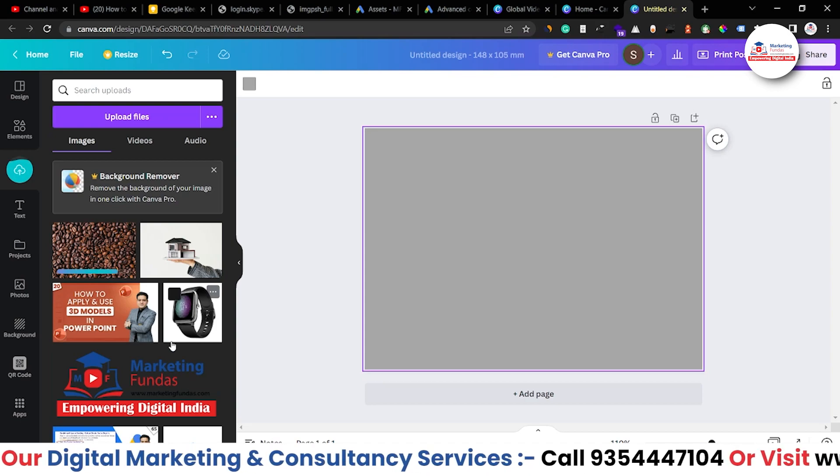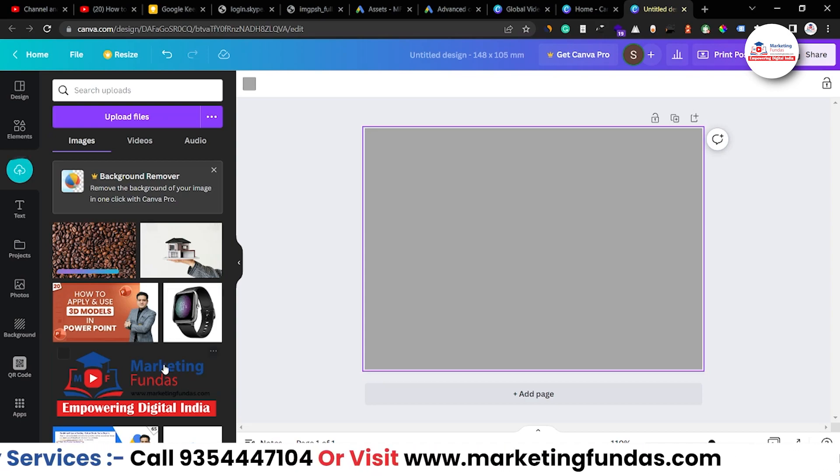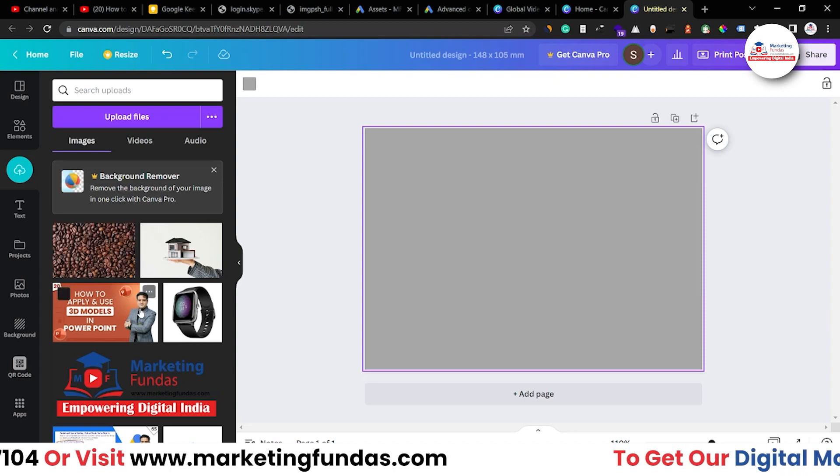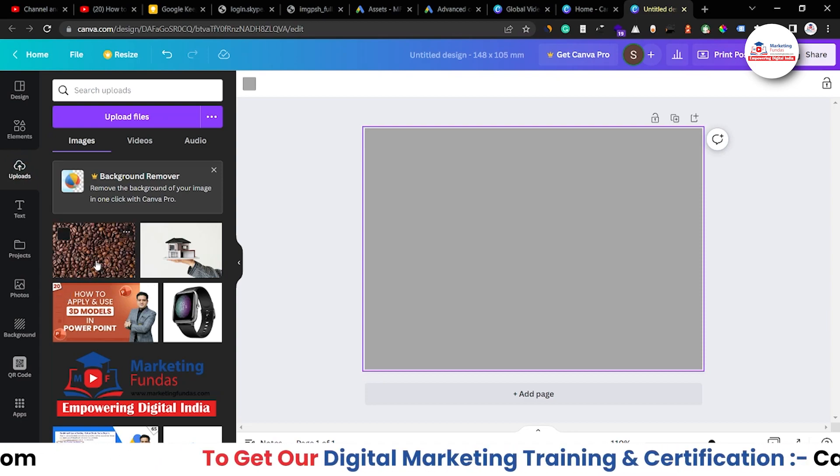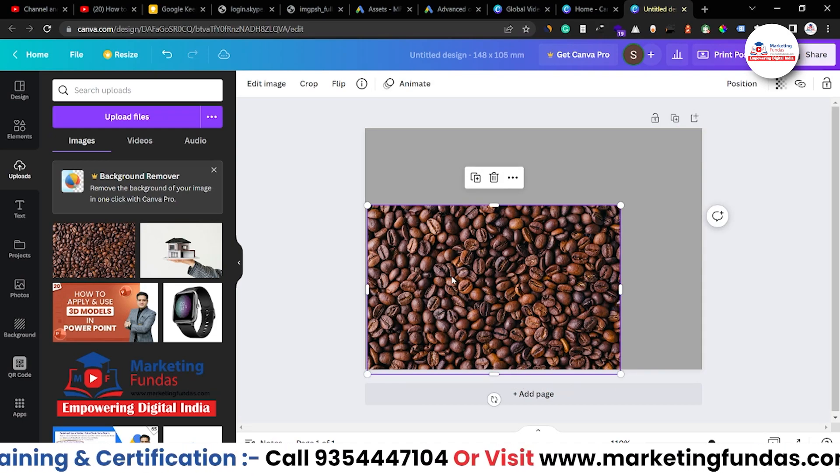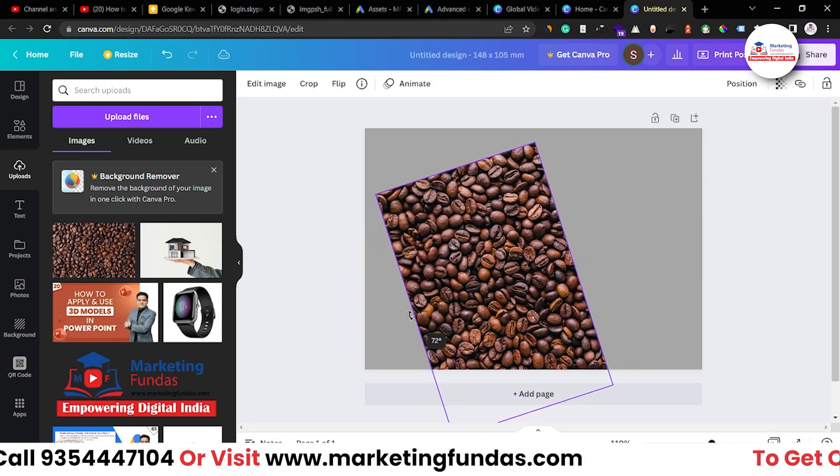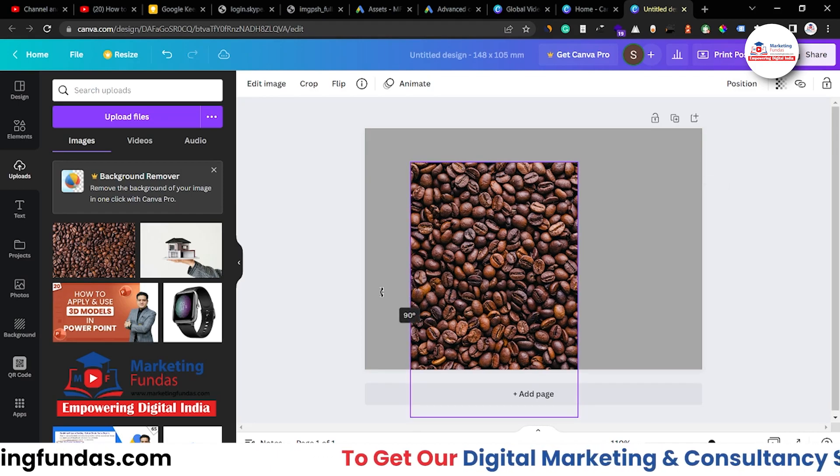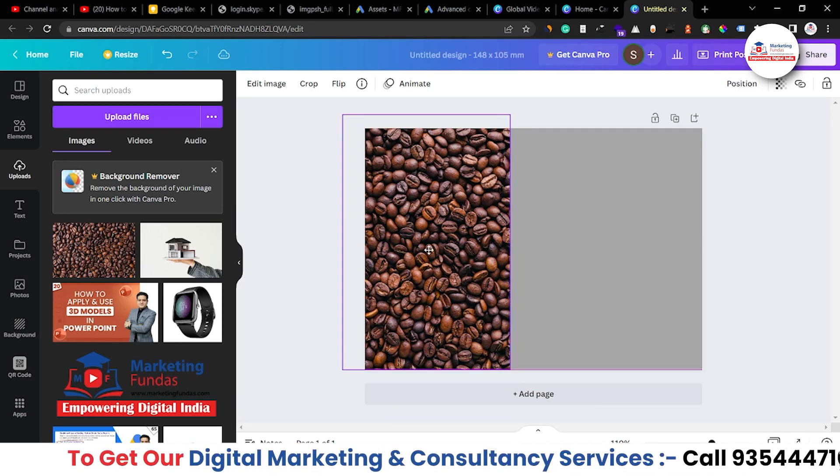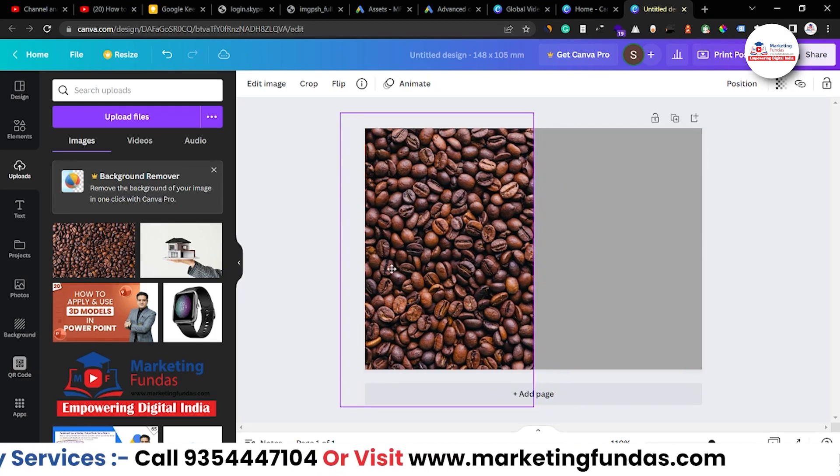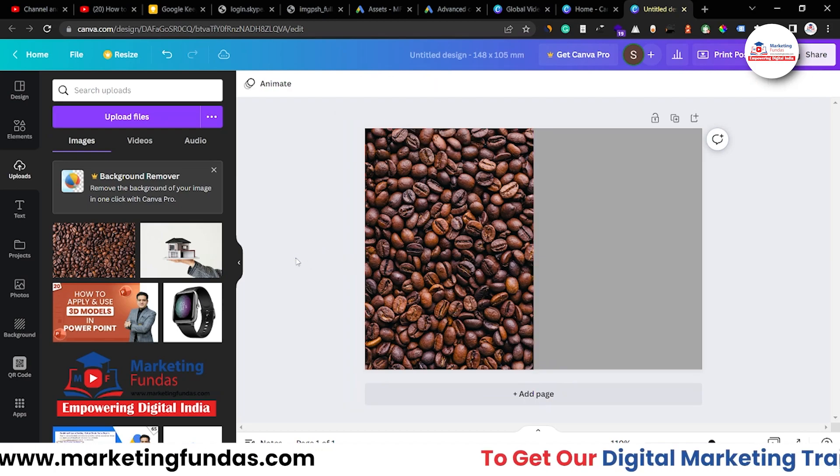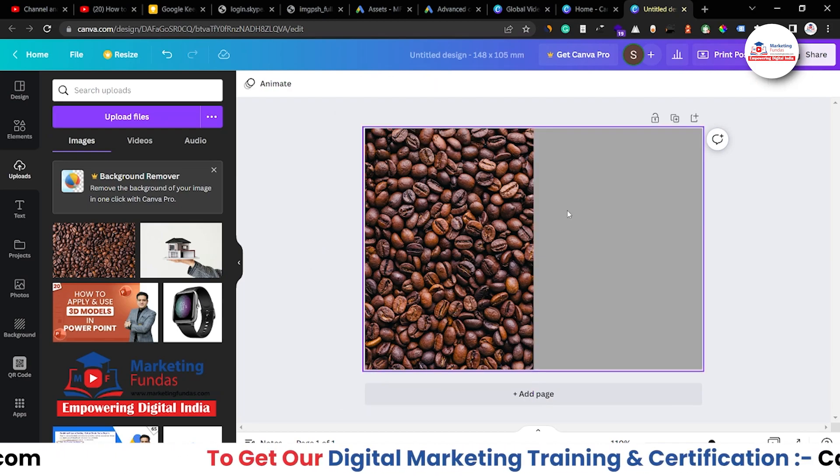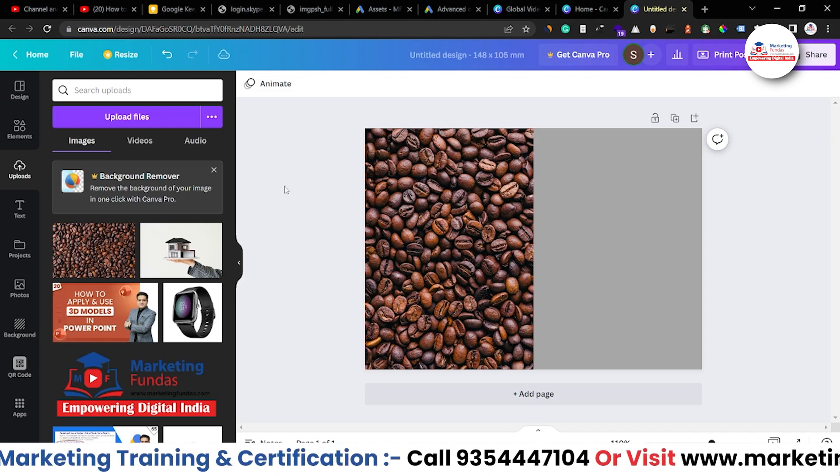Let it upload so that we can use it in our postcard. Otherwise, as I've already told you that if you upload any image or any file in Canvas library, that will be there for lifetime. Now, once it's uploaded, just drag and drop here. Now, let me rotate this 90 degrees. Once it's rotated, I want to fill this by 50% only like this. So that here we can design something.